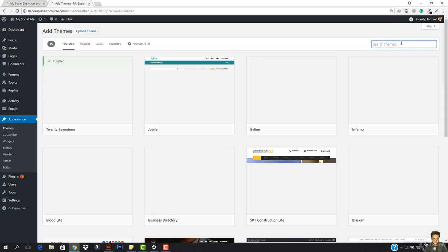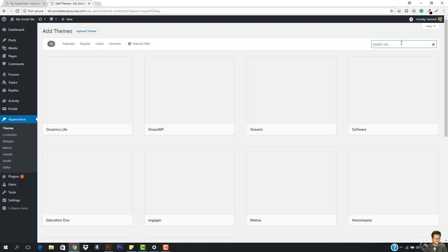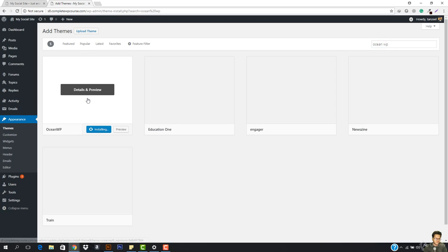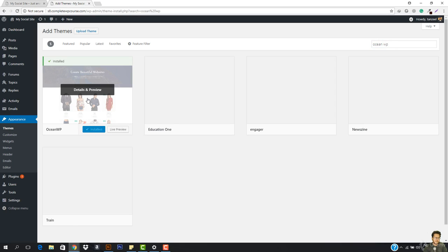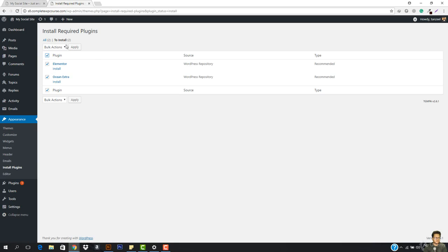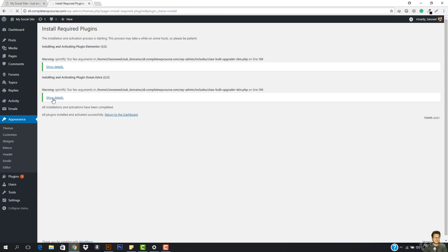I'm gonna choose Ocean WP. I'm gonna go ahead and hit install. I just like this theme — it's simple and works pretty well, that's why I like it. I'll hit activate, and you can see this theme recommends some plugins. I'm gonna install them, click install, hit apply, and you can see both plugins are installing, activating, and now activated successfully.